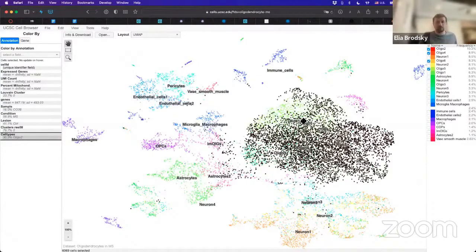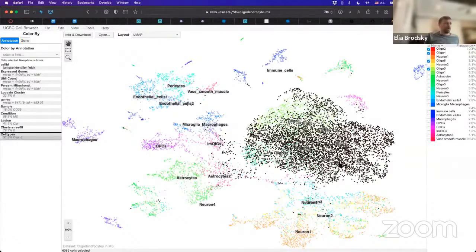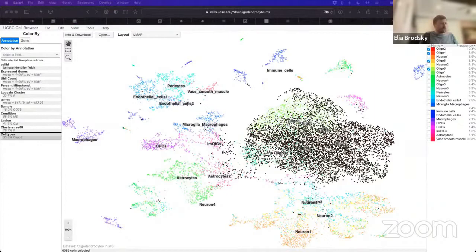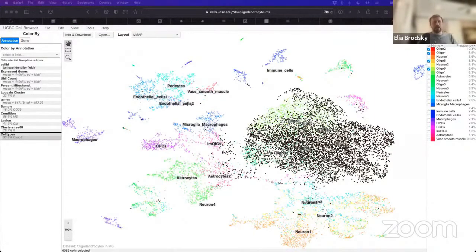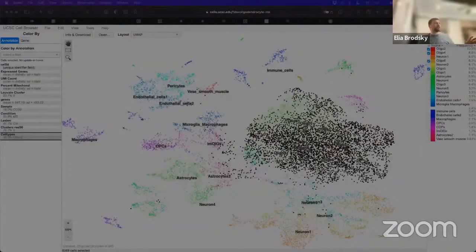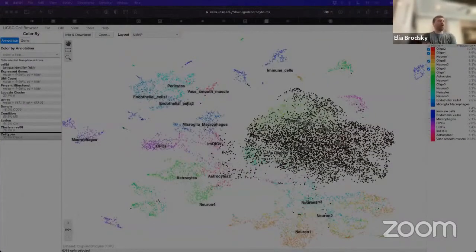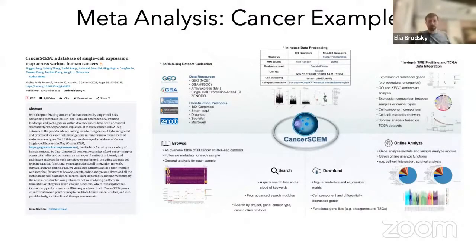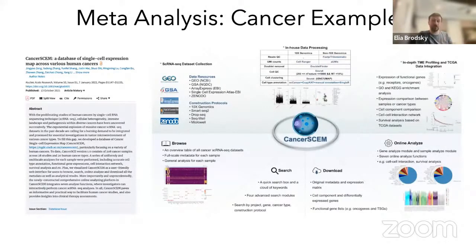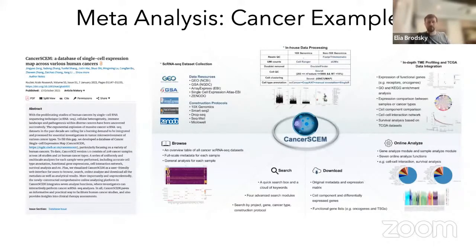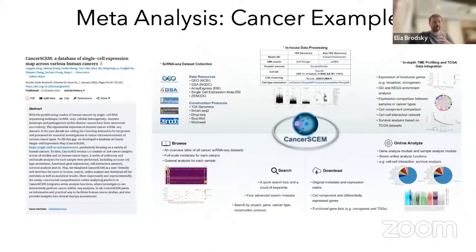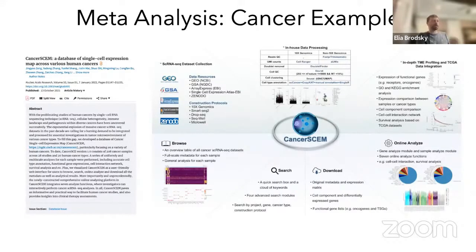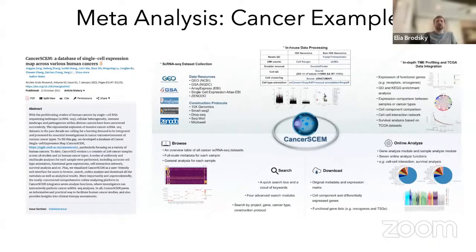The next thing that we want to look at is some examples from disease. So here we saw these are healthy tissues. Now let's look at disease. This is a collection of data that was taken from all of the possible data sets that are available on tumors.